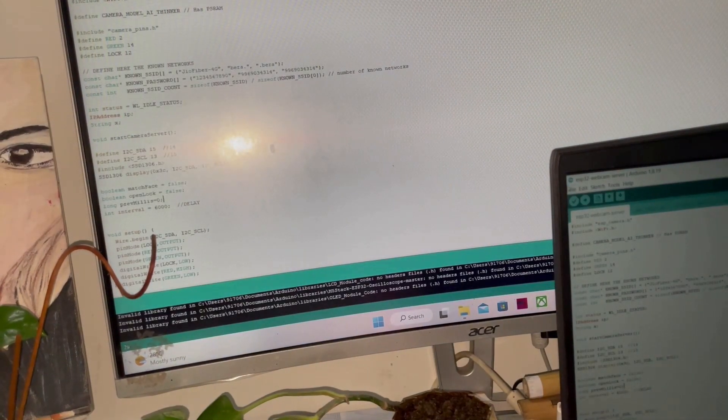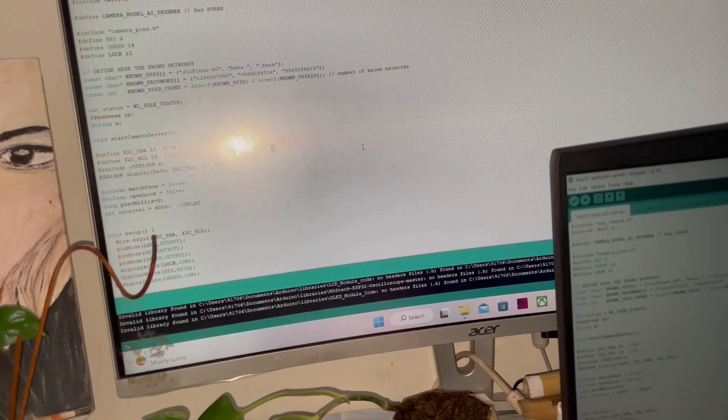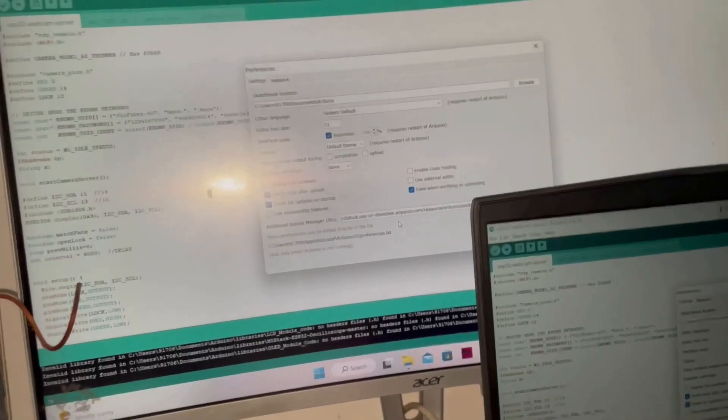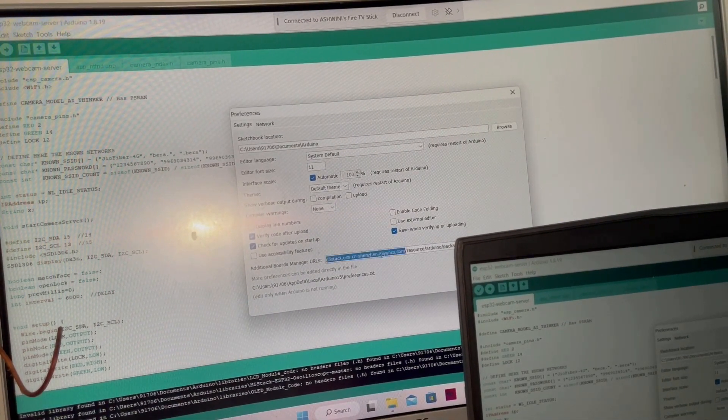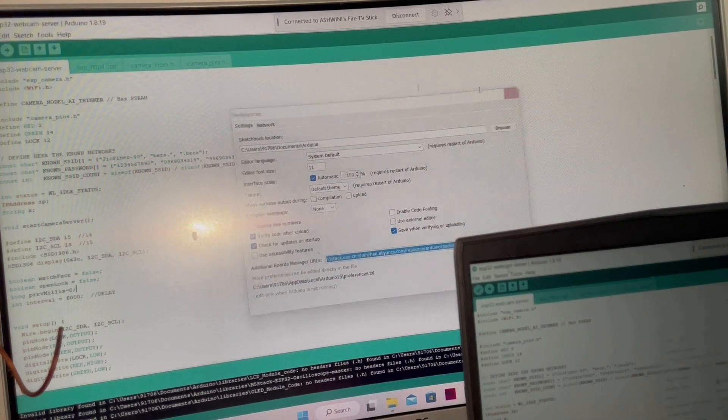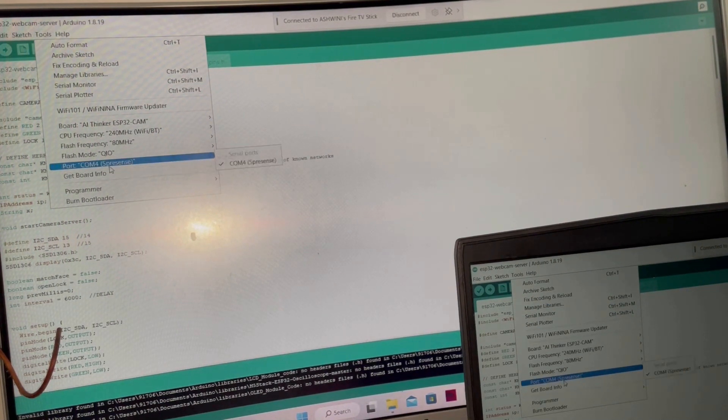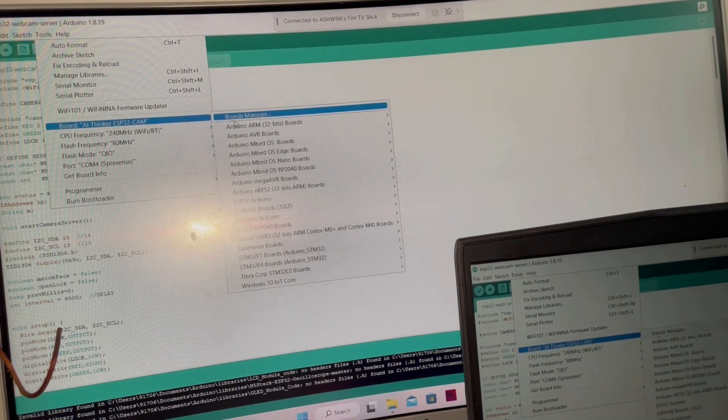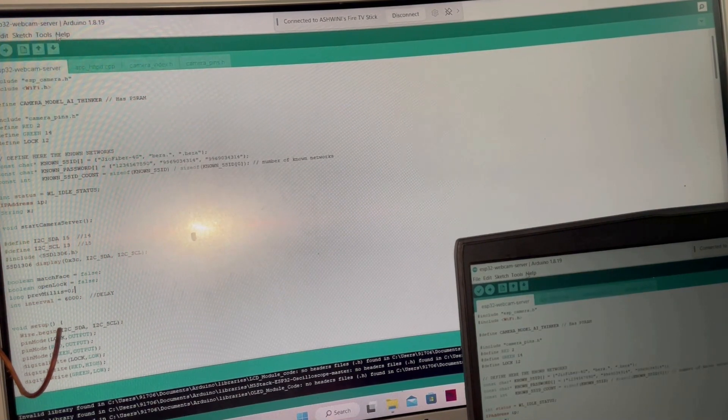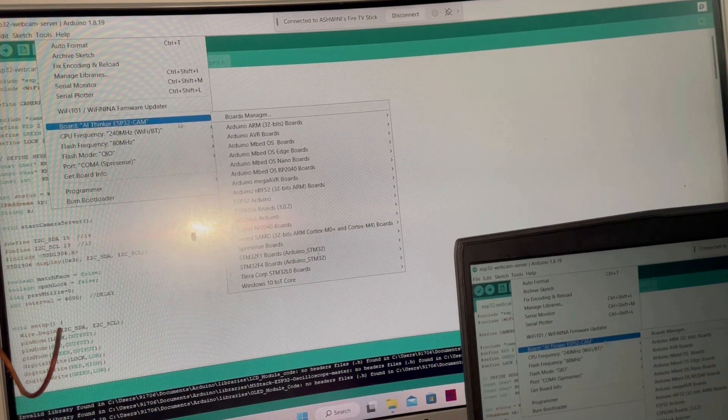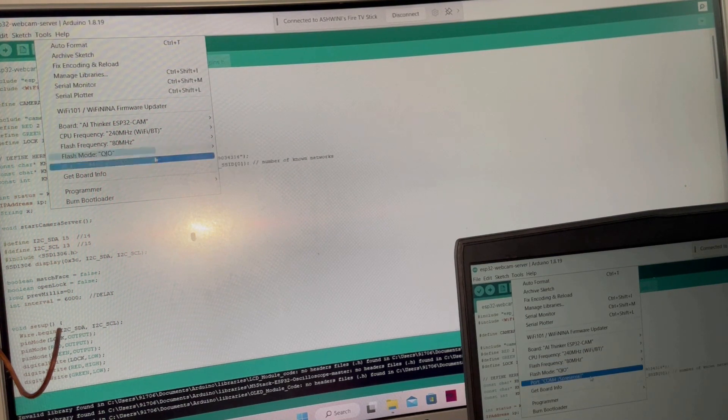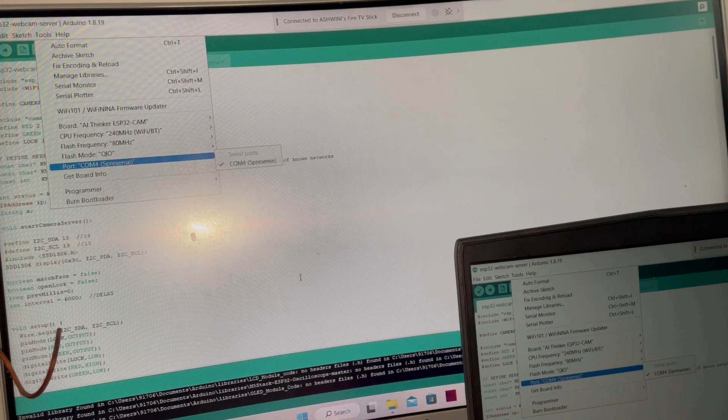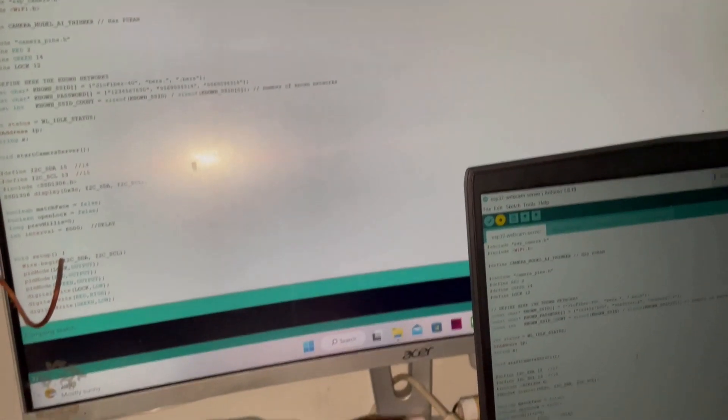You need to install the Arduino board. For that, copy this link and go to the board manager, then search the ESP32 board and install it. To upload the program, go to board and set it to ESP32 CAM, flash mode as QIO, and select the right COM port of the FTDI driver. Then you can upload the code.